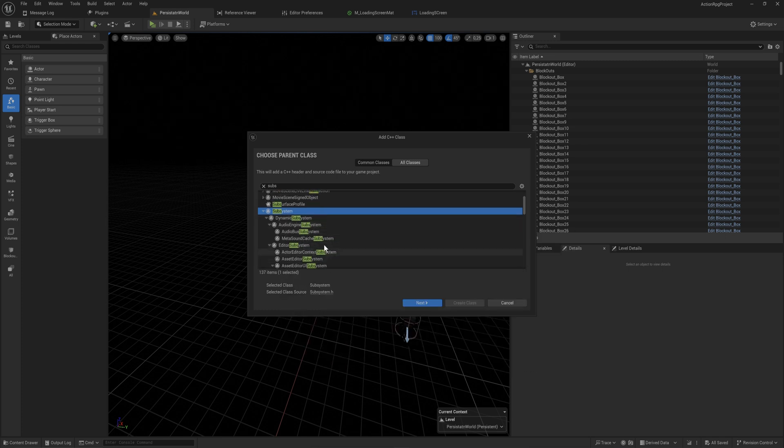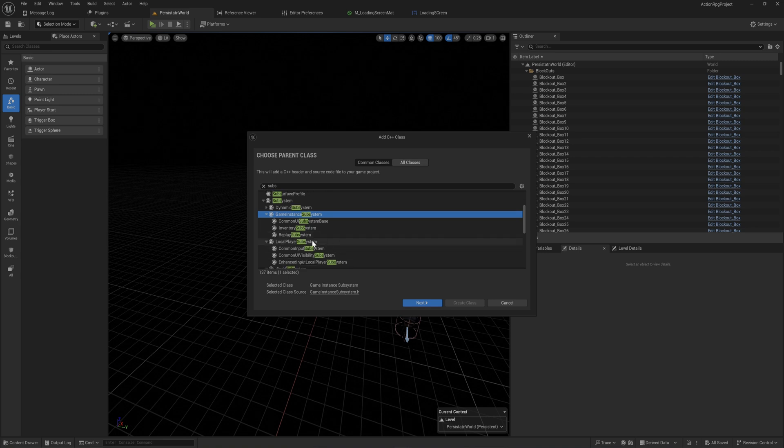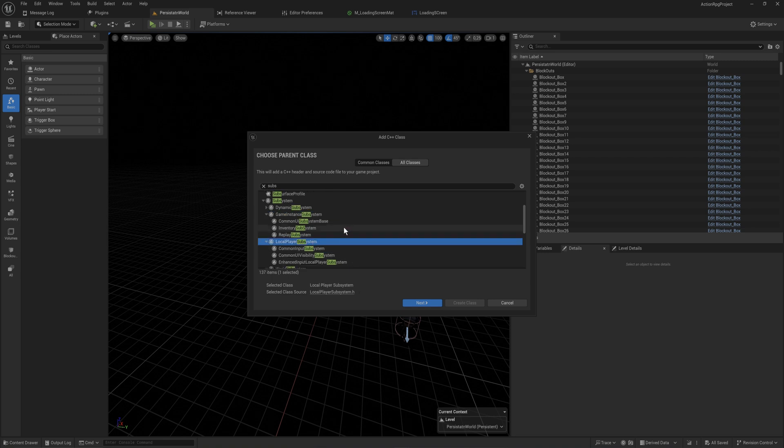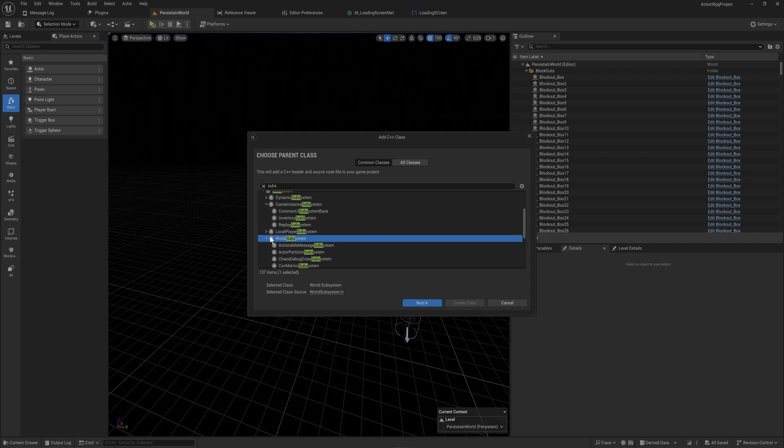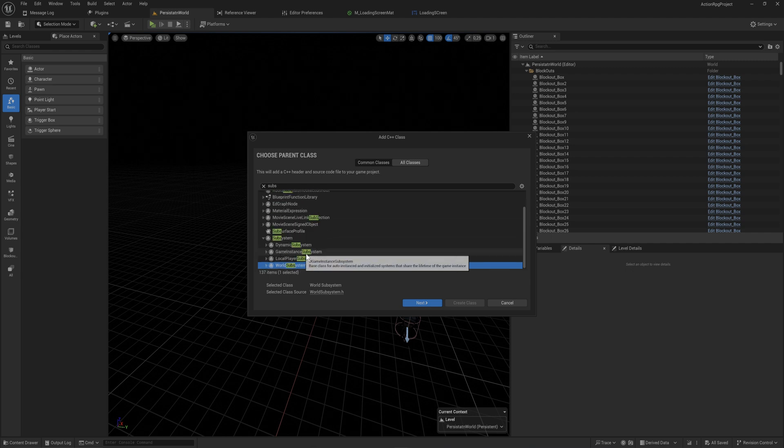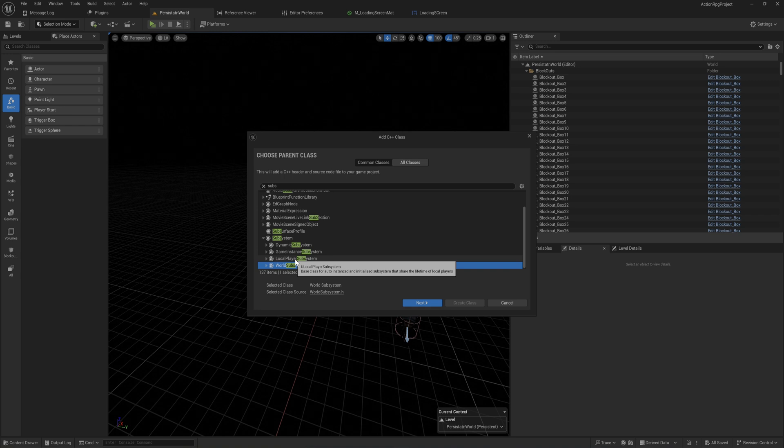You're likely going to use one of the children of it: a dynamic subsystem, a game instance subsystem - that's the one I like to use - but you also have like the local player subsystem or a world subsystem. For the most part, the game instance subsystem and the world subsystem are the two that make the most sense.